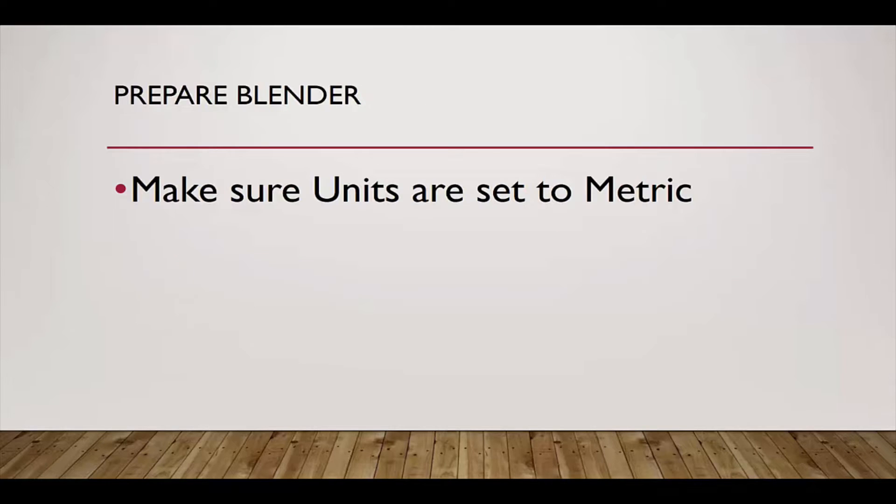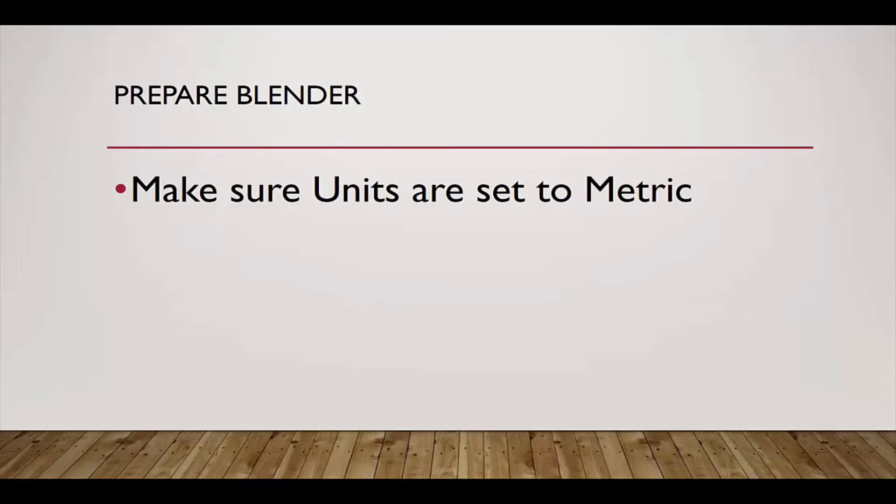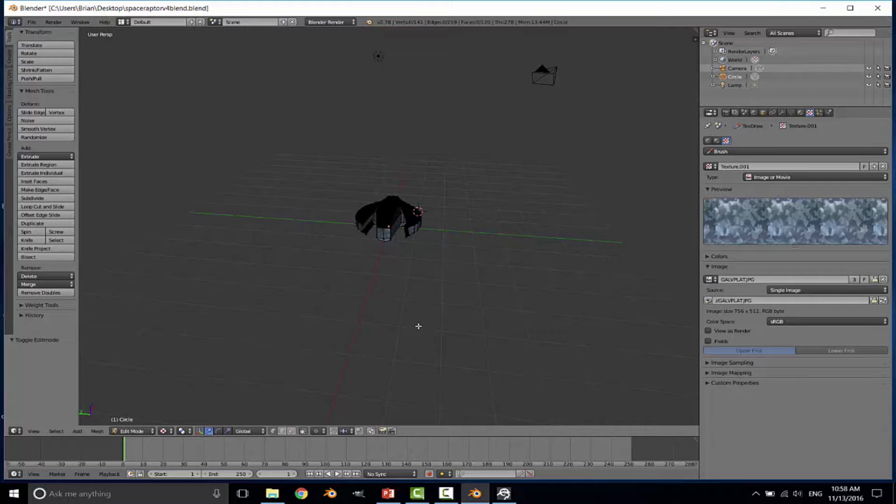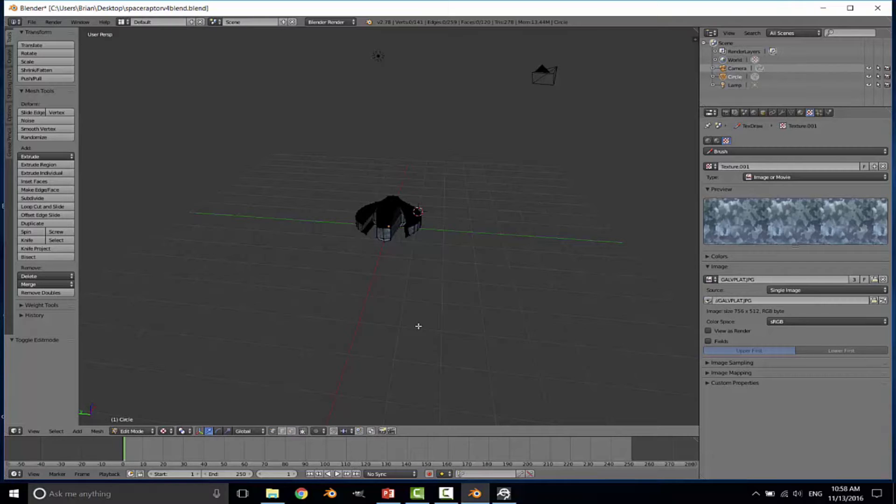The first thing that we need to do is prepare Blender. The most important step is making sure that our units are consistent between Lumberyard and Blender. That means setting our units to metric instead of the default Blender unit. That's easily accomplished, so let's start with that. Here we are in Blender. I've got my model open, which is the model used in our first textbook on Blender on how to make a simple space game.